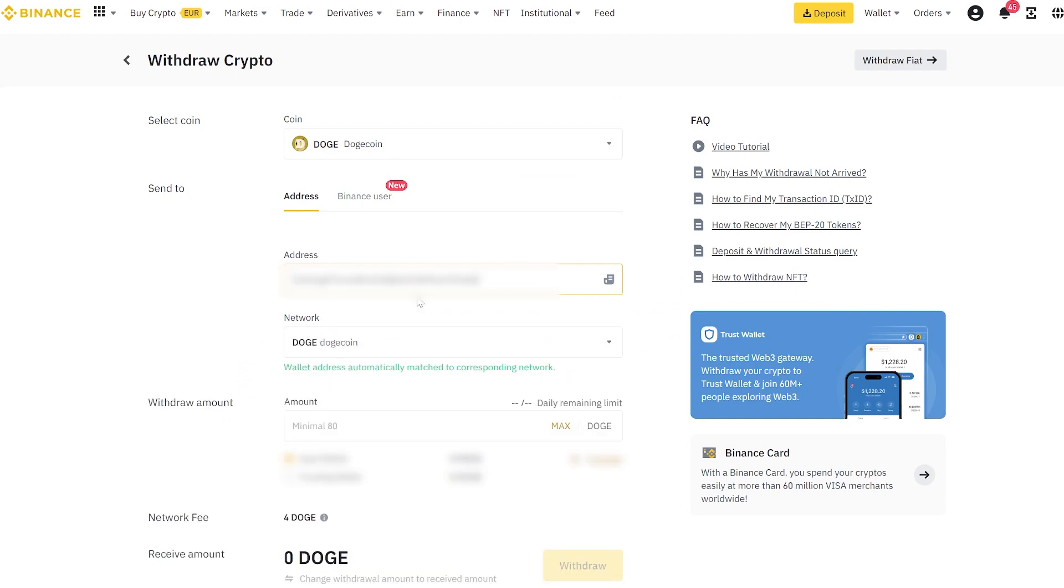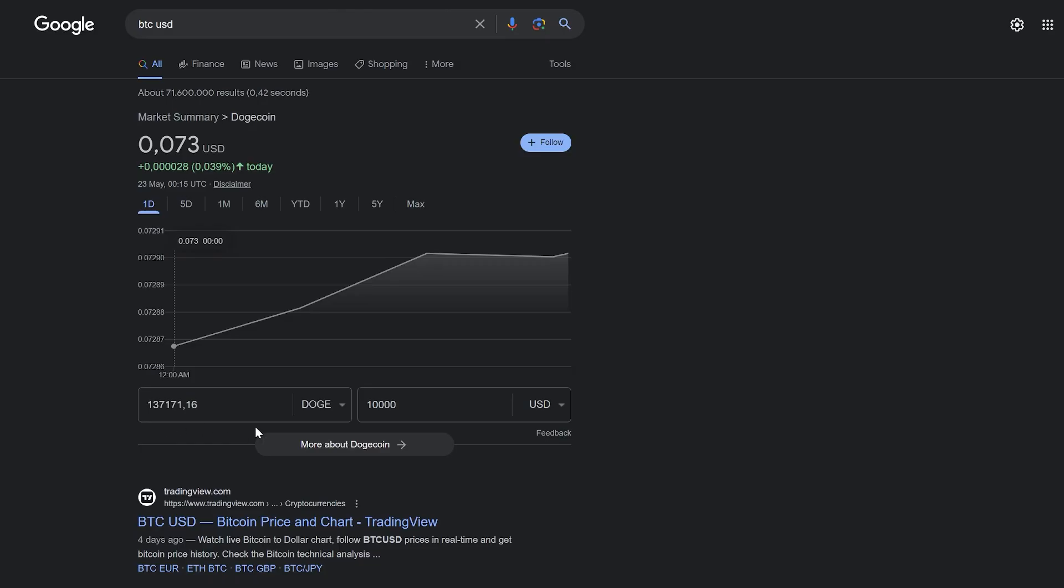I will replenish my wallet with an amount approximately equal to $10,000 to maximize profit. I think it will be around $1,000.